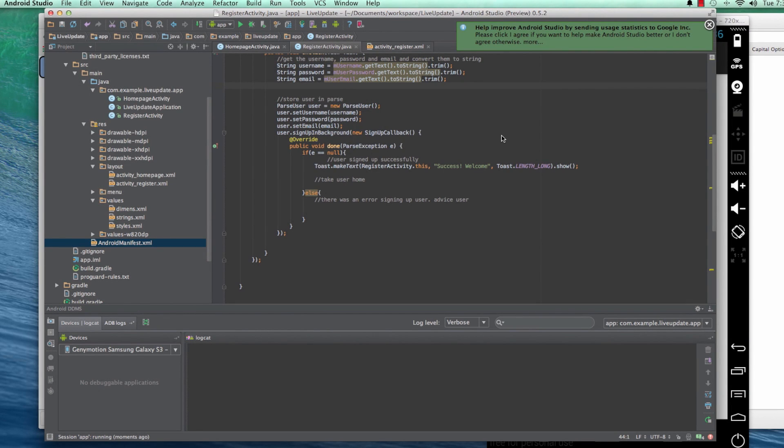Hi guys, welcome back. In the previous tutorial, we saw how to sign up a user into our backend in parse.com. In this one, let me introduce you to something called Intents. We're going to see how to take the user directly to the homepage after the user signs up using Intents.